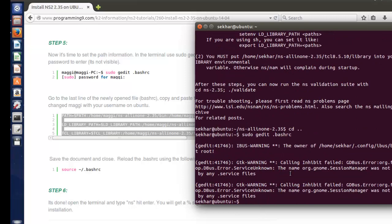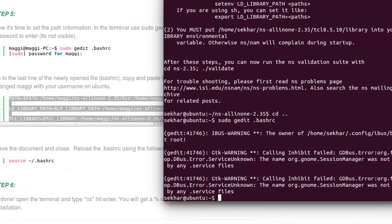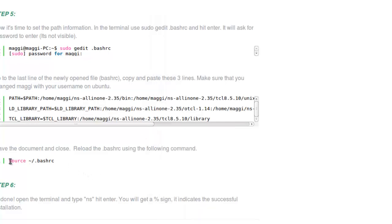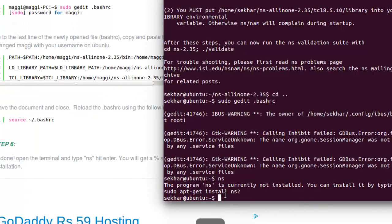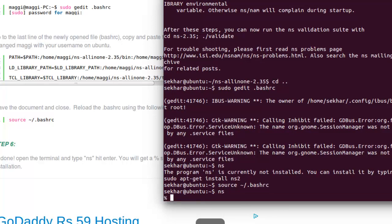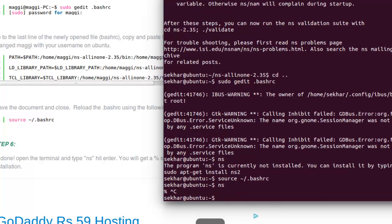Let us check whether it's affected or not — just type ns. NS is not currently installed; we updated the path but it is not reflected yet. Just use the command source .bashrc and hit enter. Nothing happens visibly, but now test it using ns. Yes — it successfully installed. Whenever you get a percentage sign, the installation process is successful for NS. Just press Ctrl+C to terminate the ns command.